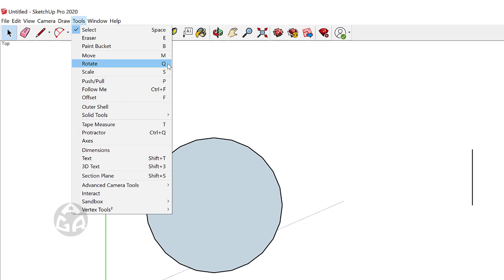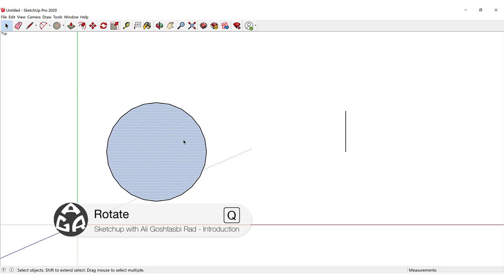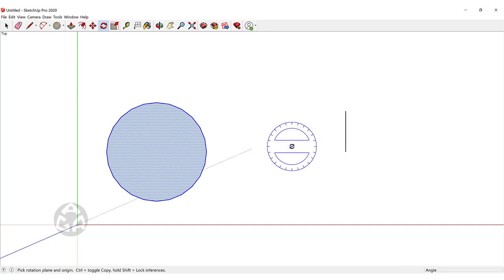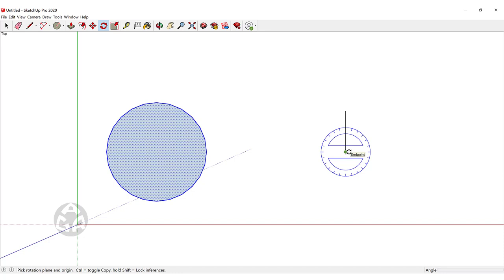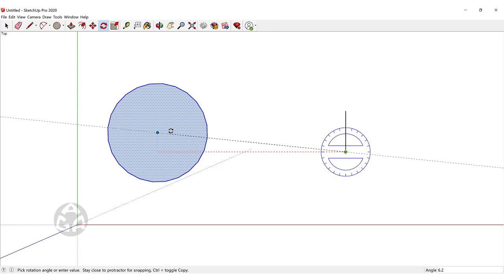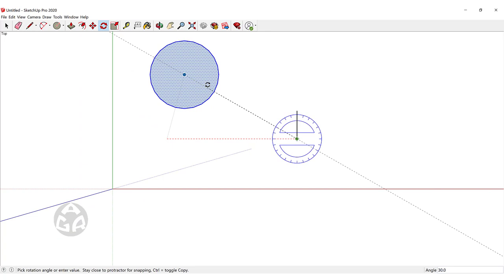In order to rotate an object we must first select an object, so I will select this circle and then press Q to activate the rotate command. We first click to identify the center point of the rotation, then we click on the first point of rotation — we could click on the circle or any point we want — and we can now move our cursor so the object rotates according to our need.